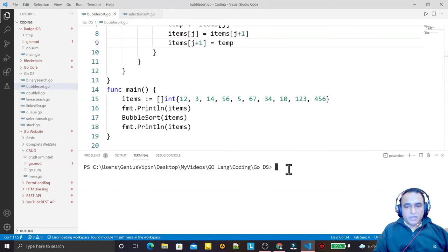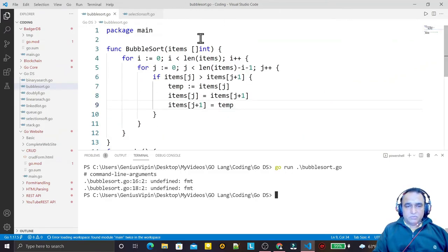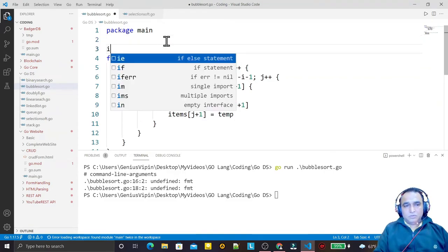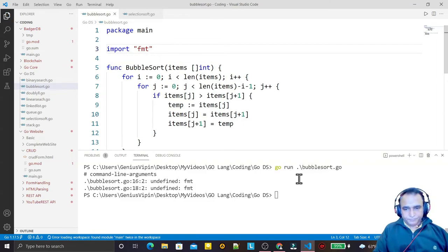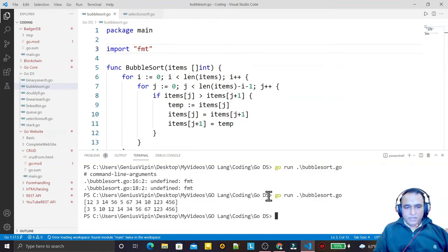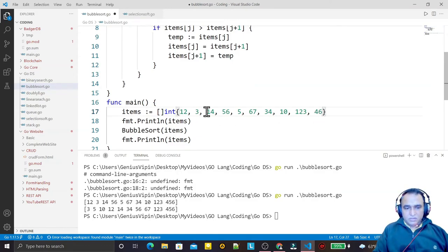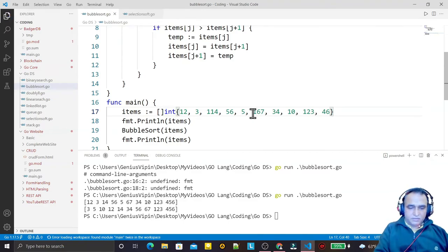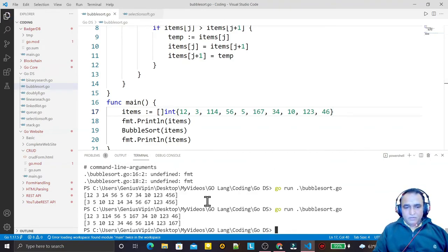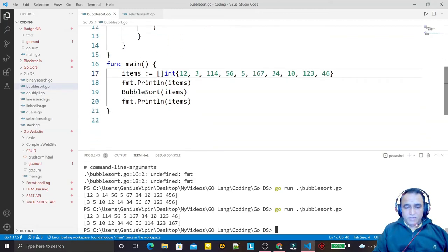Now I try to execute it with go run bubble_sort.go. It says fmt is not defined, so I import fmt and run it again. You can see we now have the bubble sort working and we have a sorted array. I change the array with some other elements and execute again — you see at the end we have the greatest element last and the smallest element first. Successfully we are implementing bubble sort using Go language.